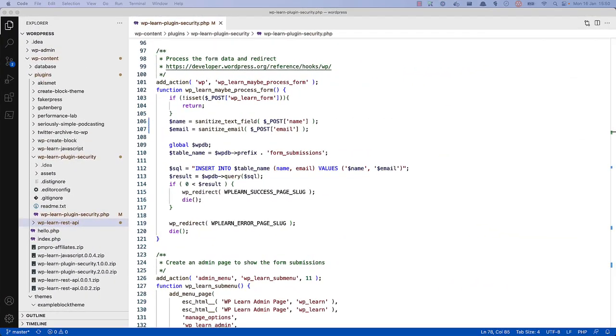Then, in the function that processes the form data, you can verify that the nonce has been sent and is valid by using the wp-verify-nonce function and passing the posted-nonce field and the nonce action to this function. If the result of this verification is false, you can exit early, preventing any further code execution.